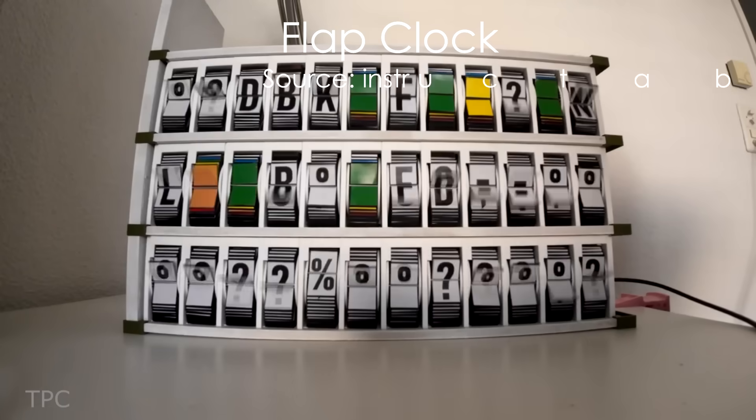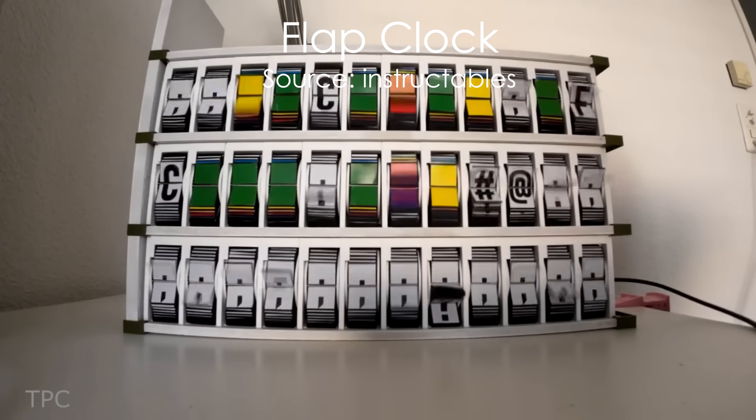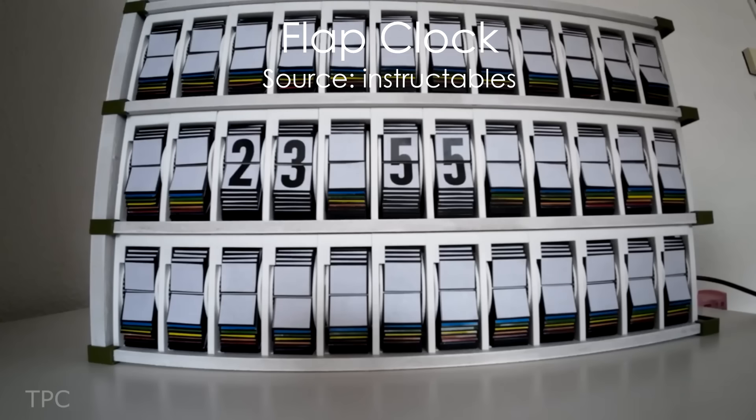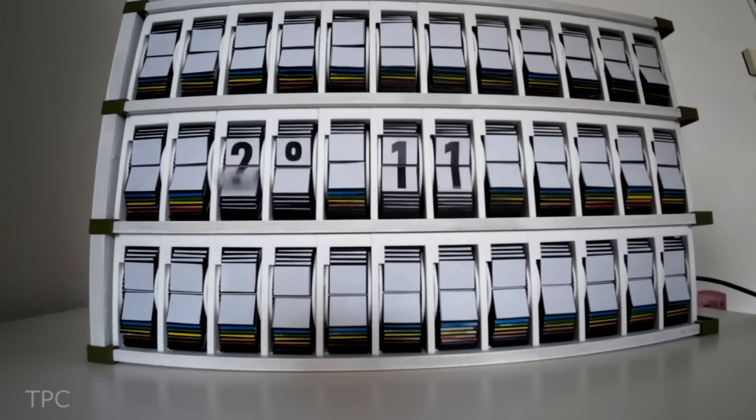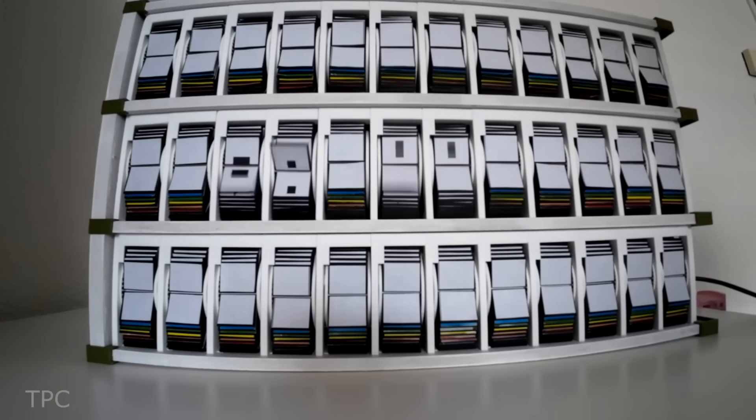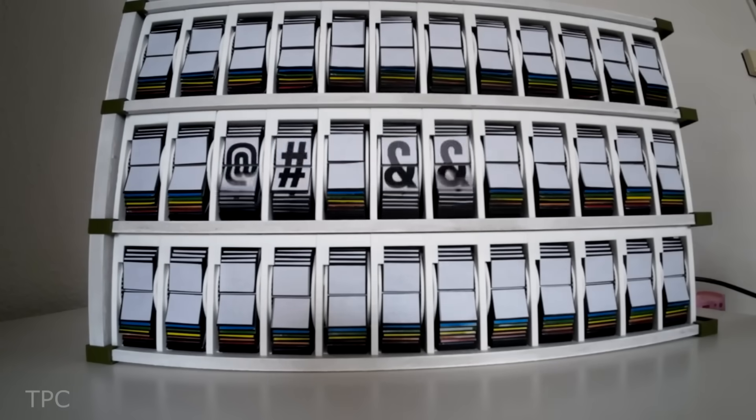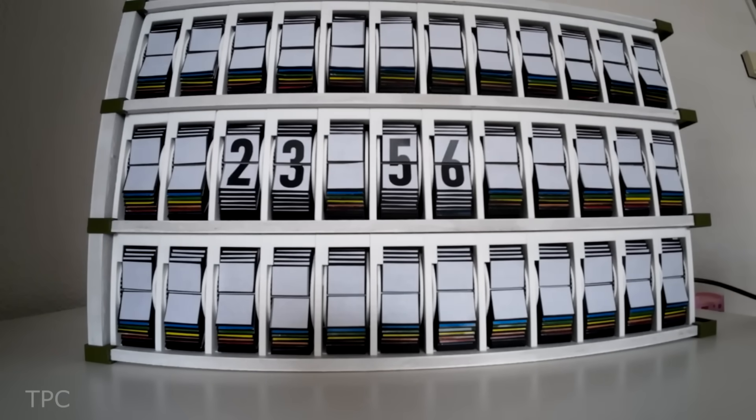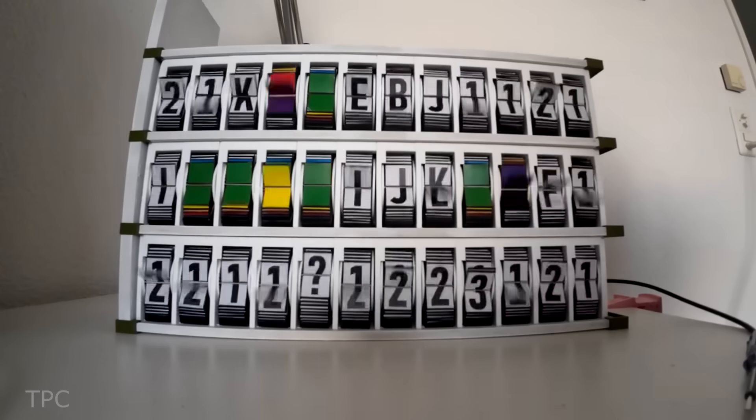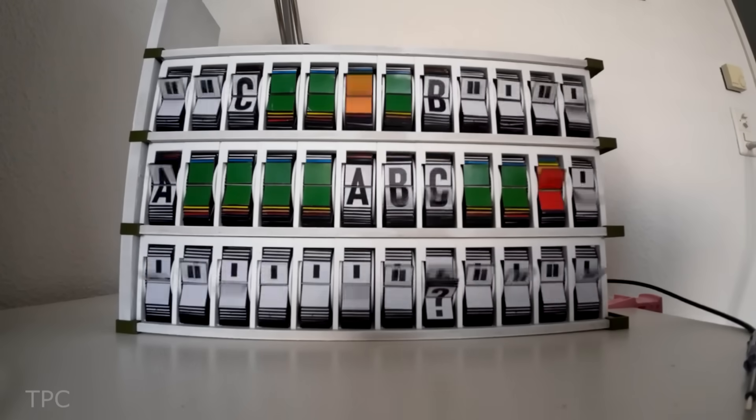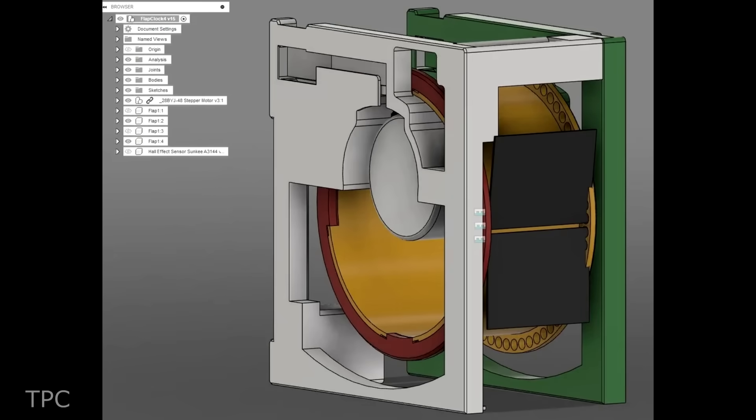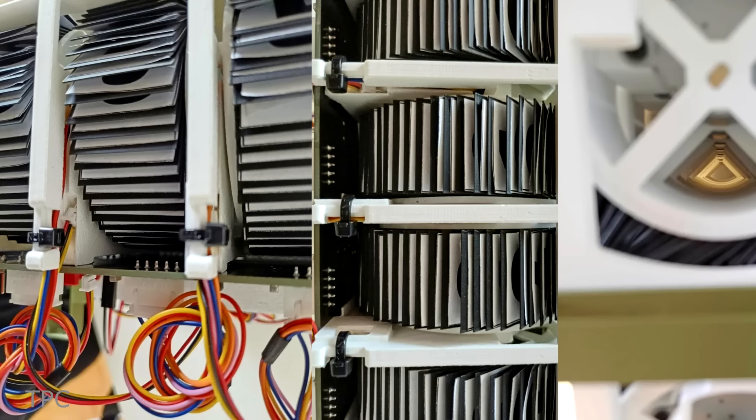Seeing flap clocks in action is a fun thing to watch. Usually, these clocks consist of two or three segments. Dr. Tonis took this concept to the next level by adding 24 segments to his clock with each segment consisting of 64 flaps.